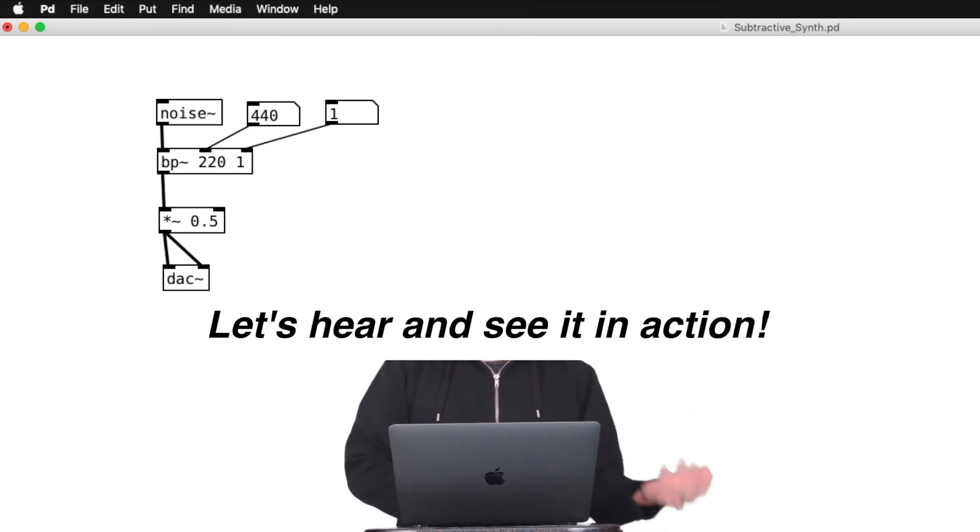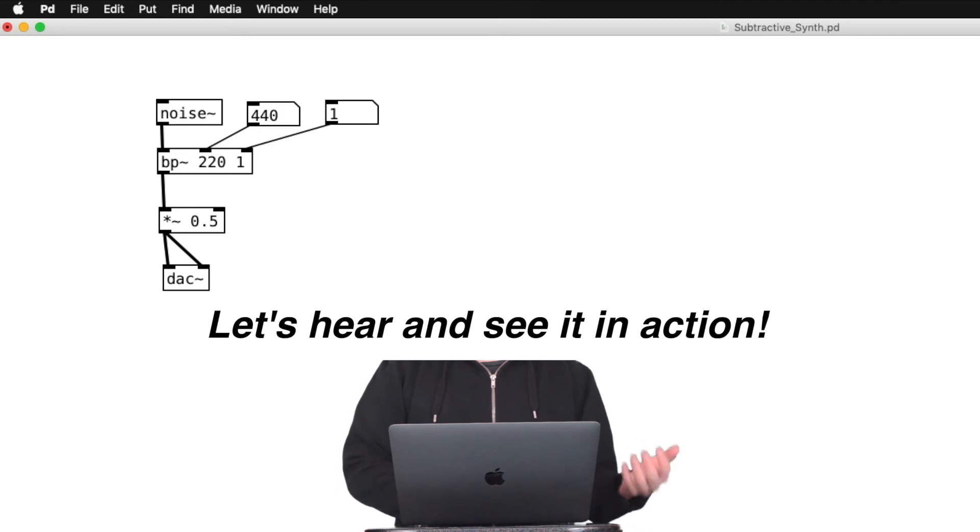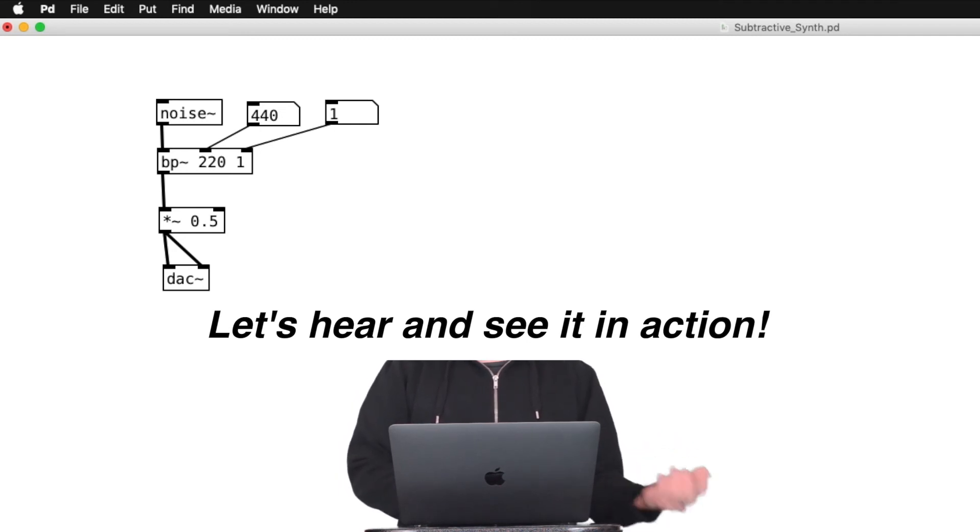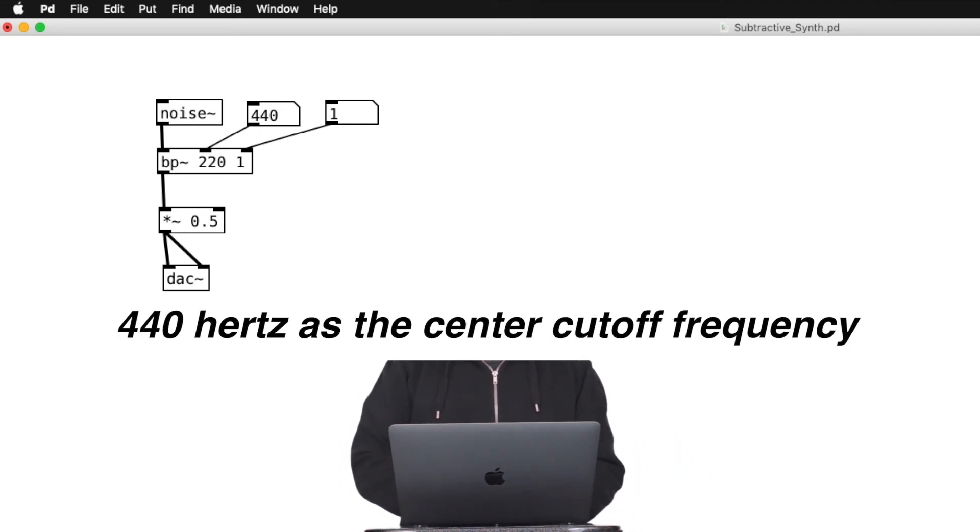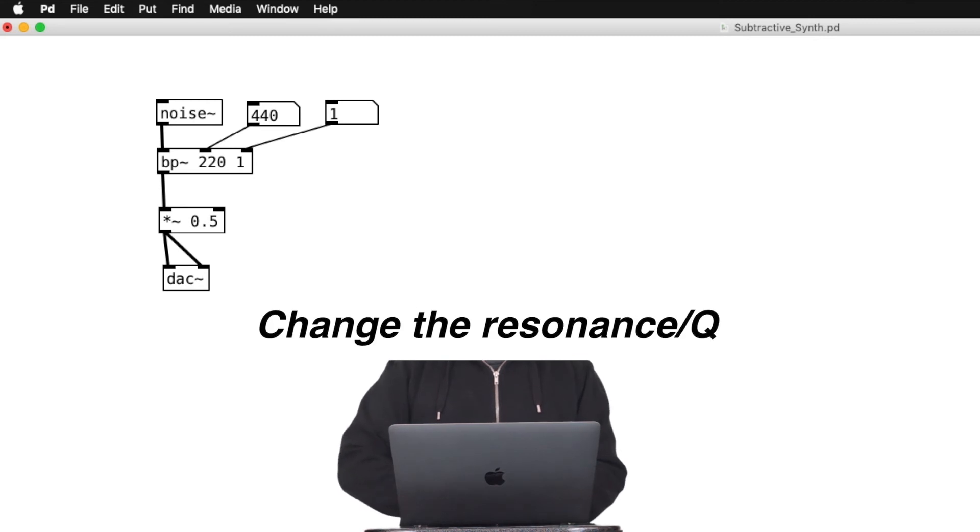I think it's best that we hear and see it in action to understand what this filter is doing exactly. So, let us pick 440 as the cutoff frequency, and mess around with the resonance, and pay attention to how it sounds and looks.